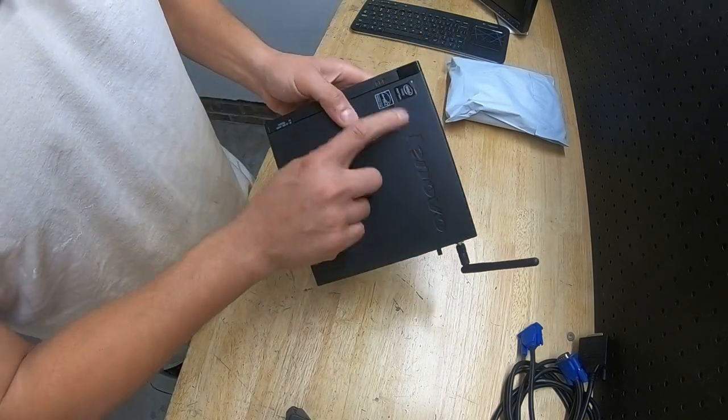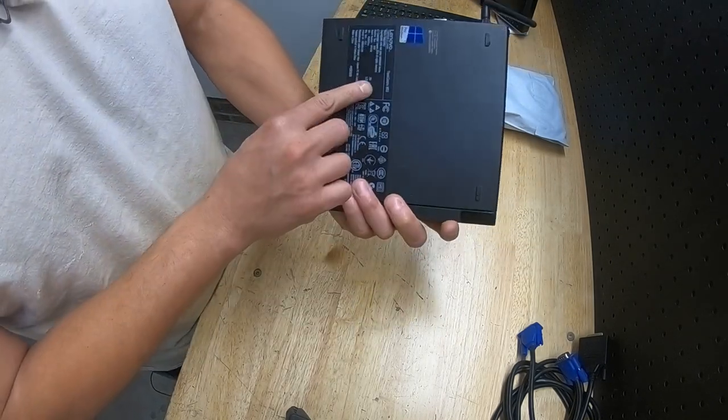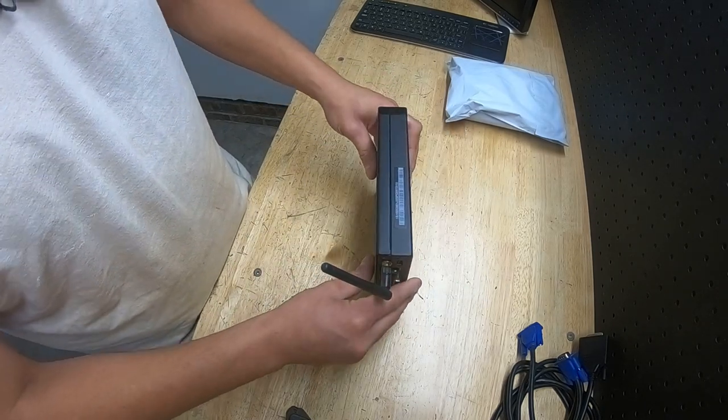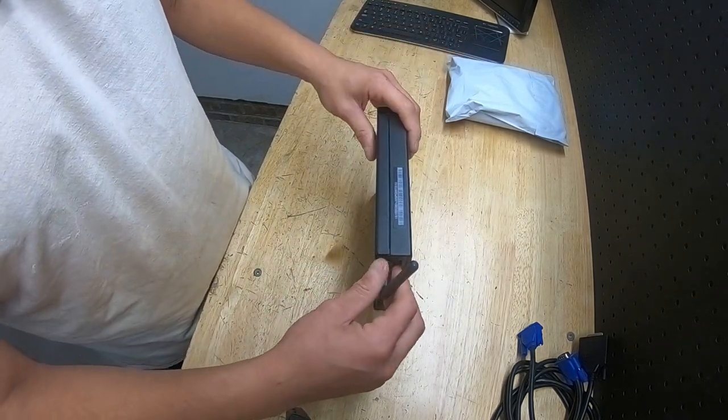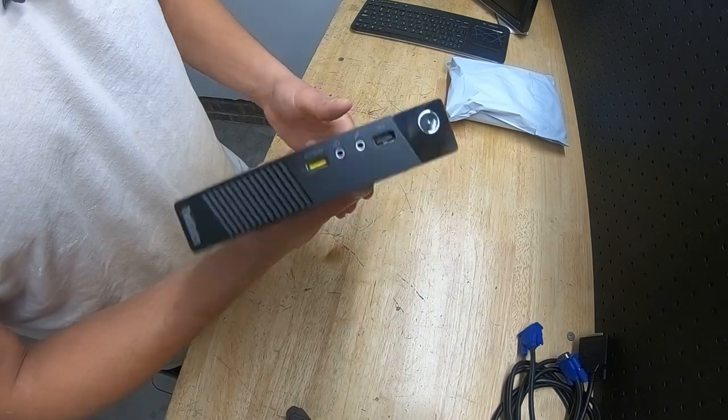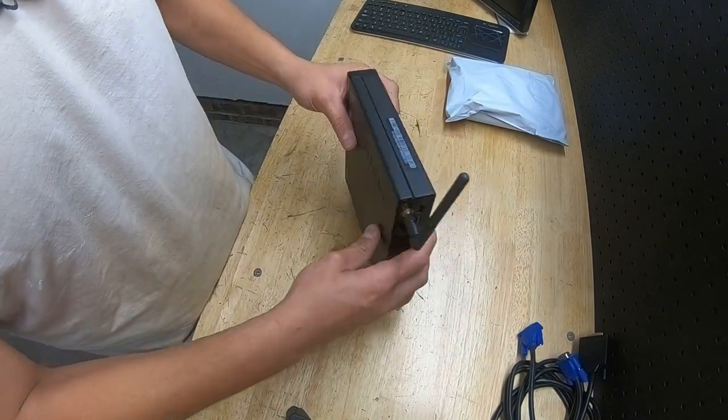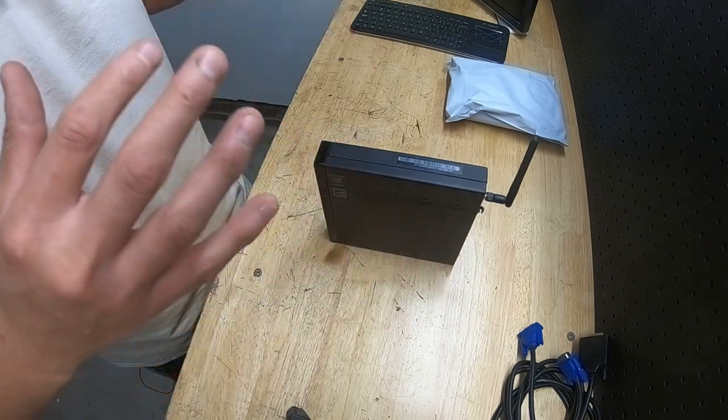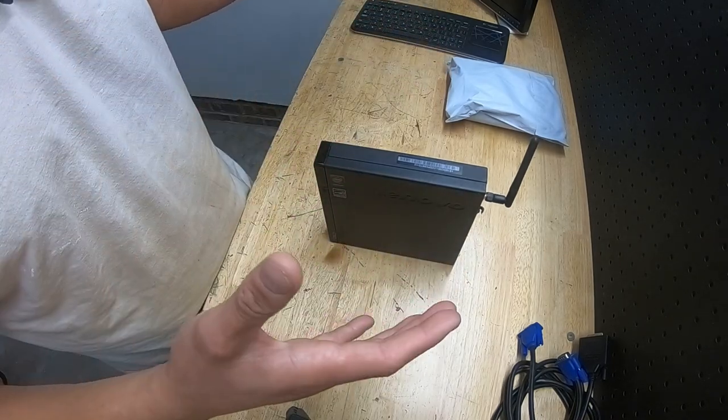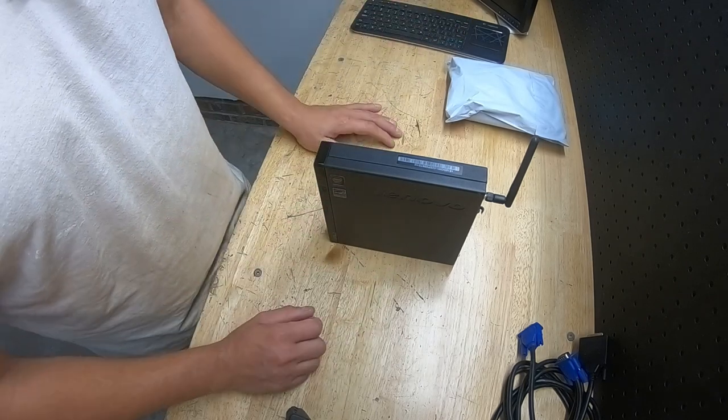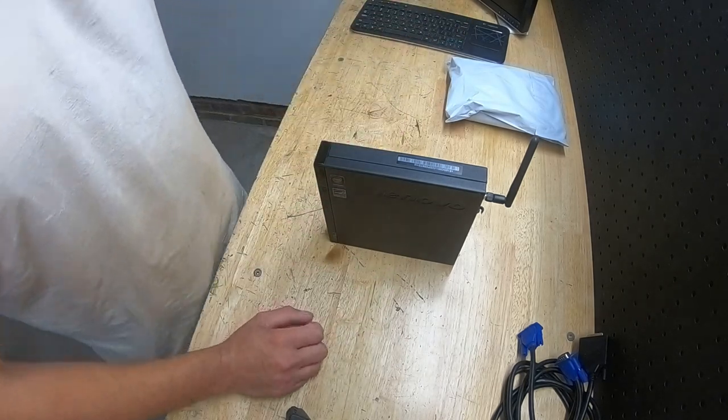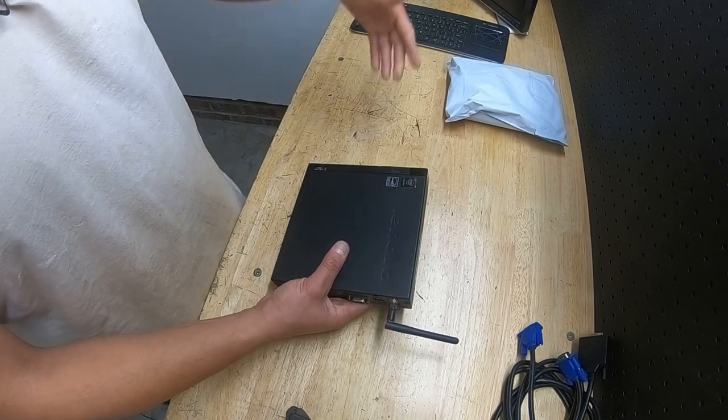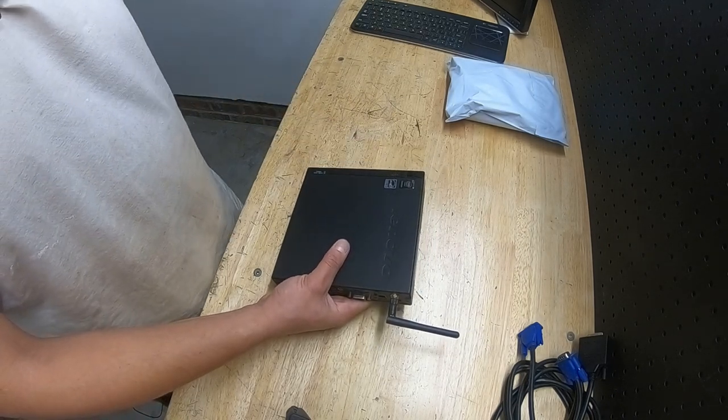All right, so we're going to take a look at the Lenovo ThinkCentre M53. The reason why I'm working on this is number one, it was given to me, and number two, I need a little computer for my little setup over here. What I like about these computers is they're great, they run Windows, you can browse and probably that's about it. But in the garage sometimes I just need to have something set up small, simple, and easy, easily accessible all the time so I could just look up information.